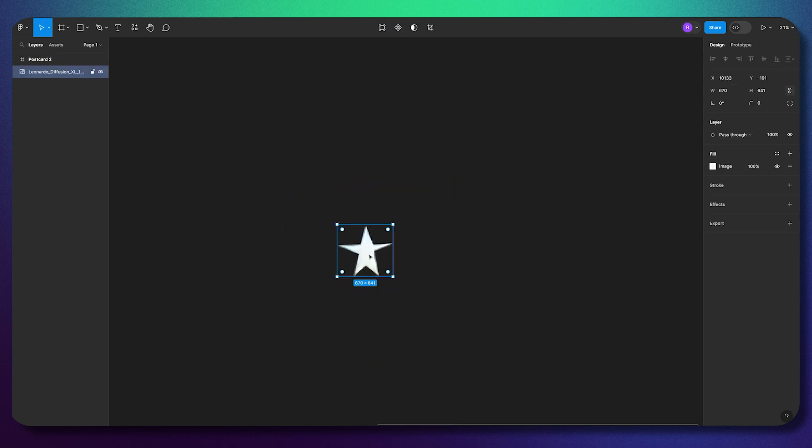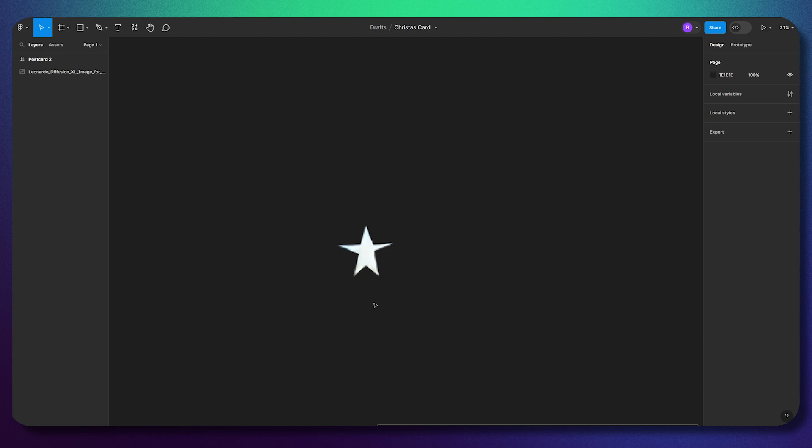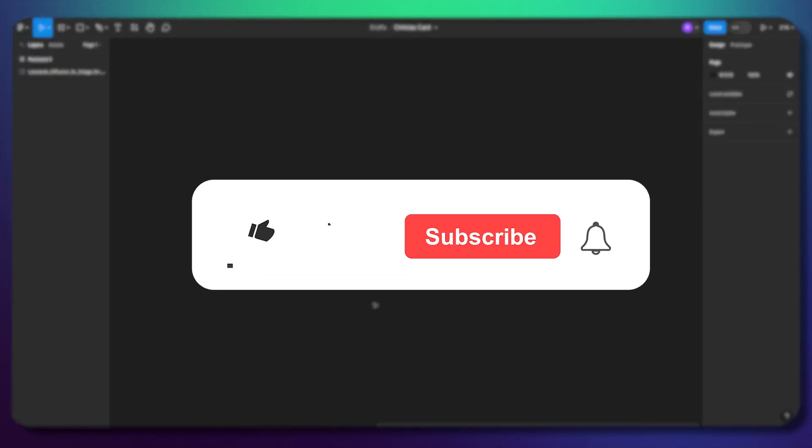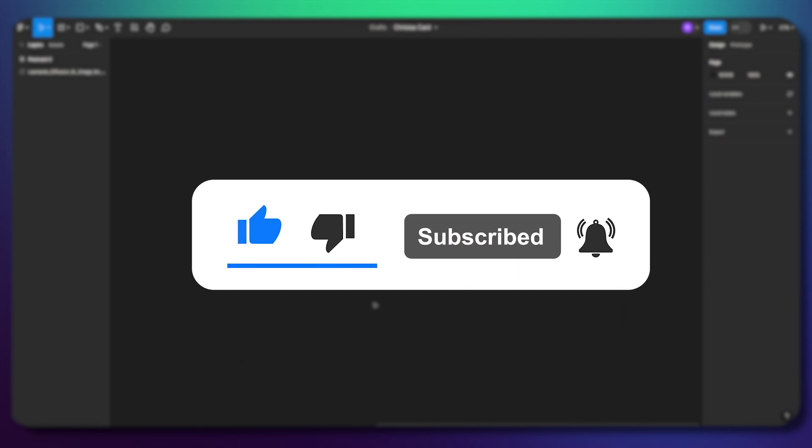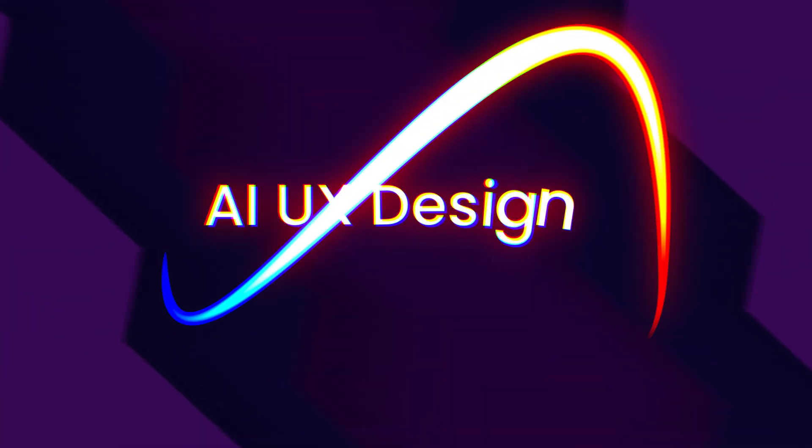I hope the tutorial was useful and you found some new information. If you know any more nice plugins for Figma, please share in the comment section. I'll review them for sure. All useful links are in the description. Please subscribe, smash like, and see you in the next one.